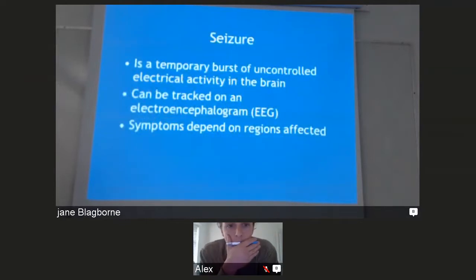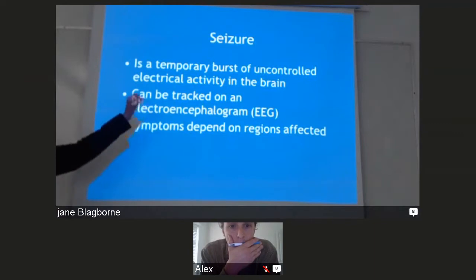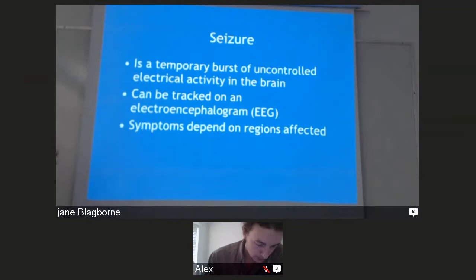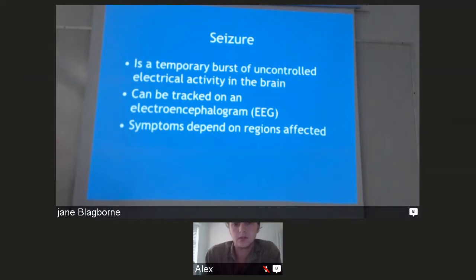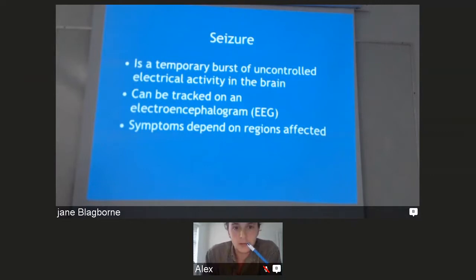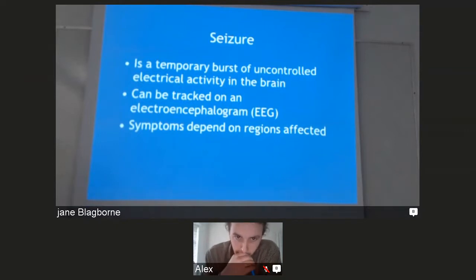Seizures — earlier we talked about scar tissue on the brain misfiring and creating seizures. There are all sorts of chemical problems within the brain that cause seizures as well. A seizure is a burst of uncontrolled electrical activity, and the symptoms depend on which region of brain tissue is involved.